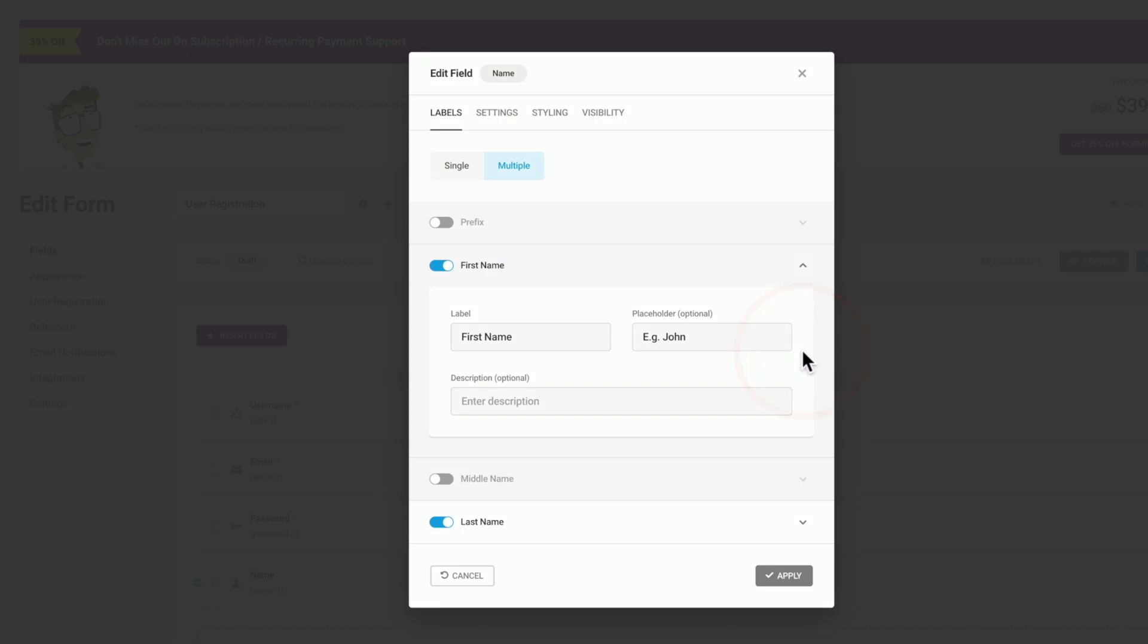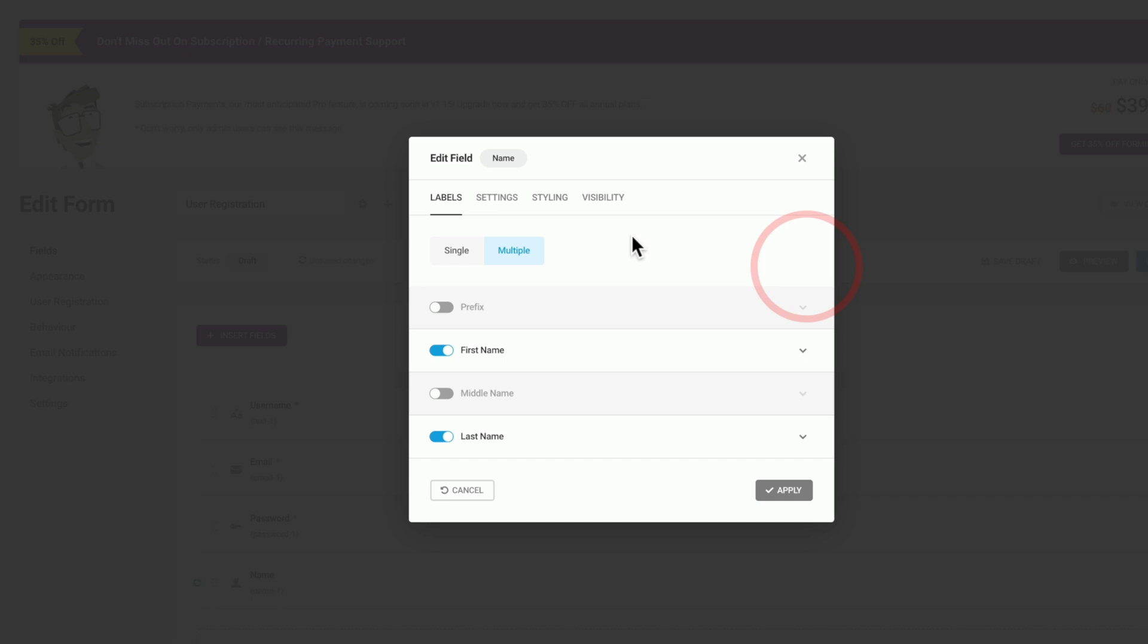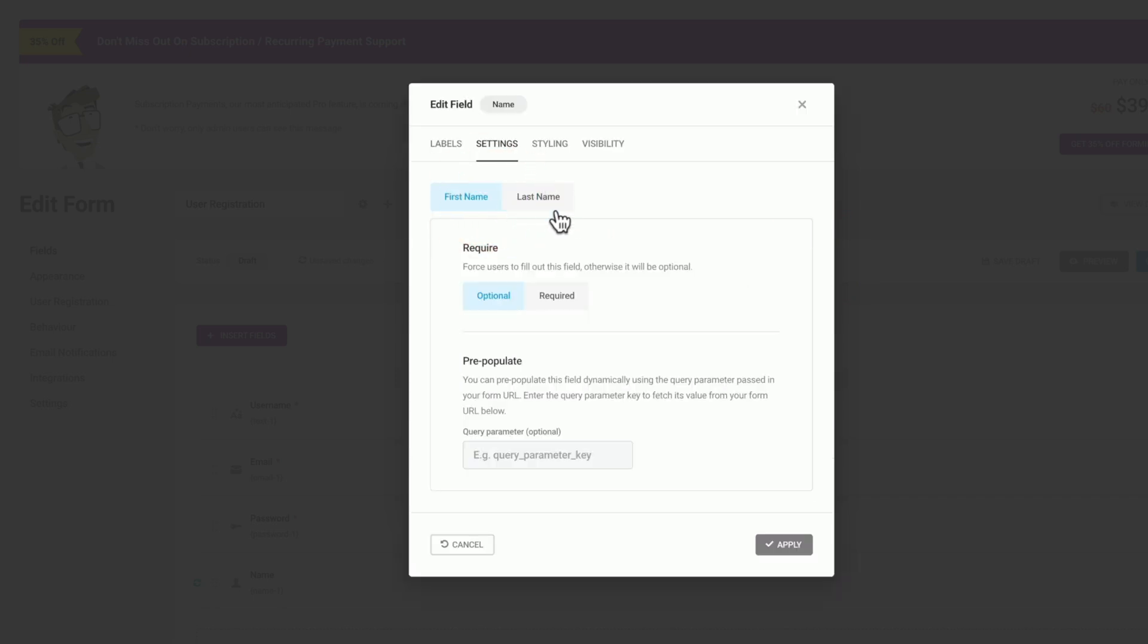You can expand these and you can see we have more options, including customization, so we can set up exactly what label or placeholder or description that we want. Let's just close that down and take a look now at the settings option. Inside here, we can set things up for the first name and the last name or any other options we may have included.